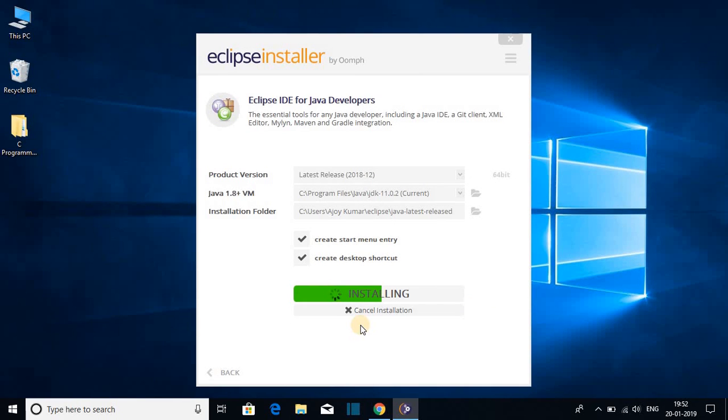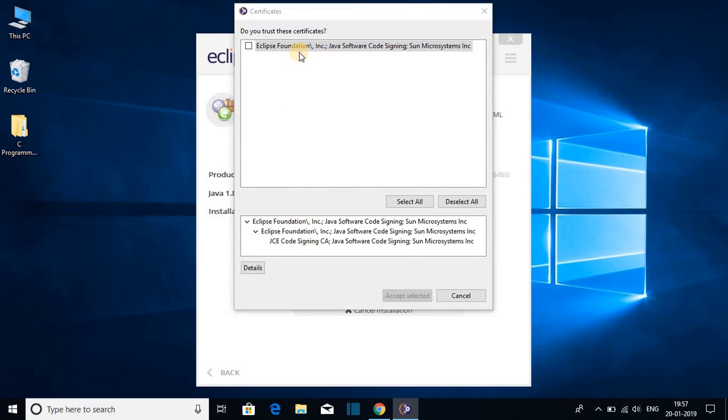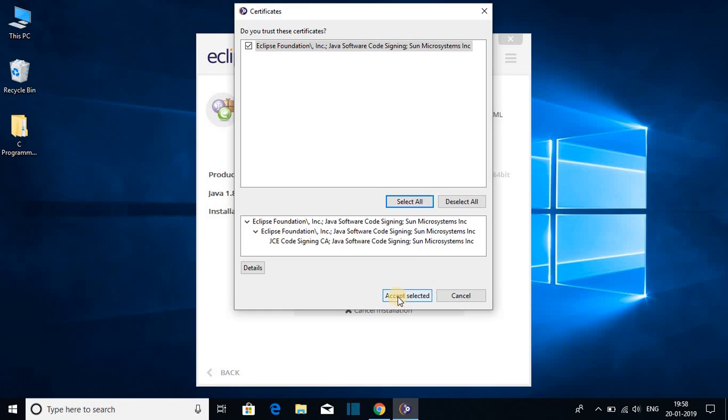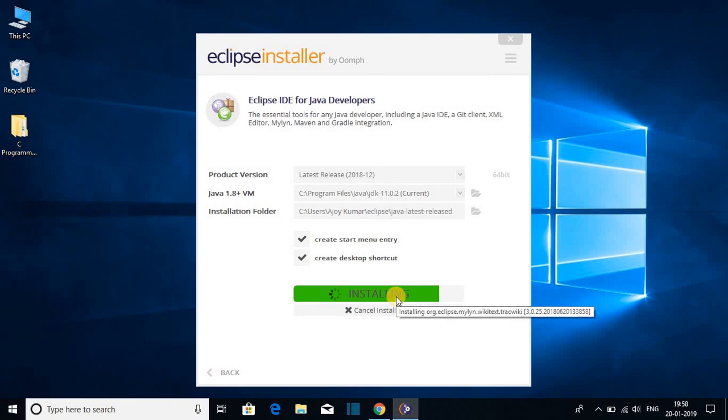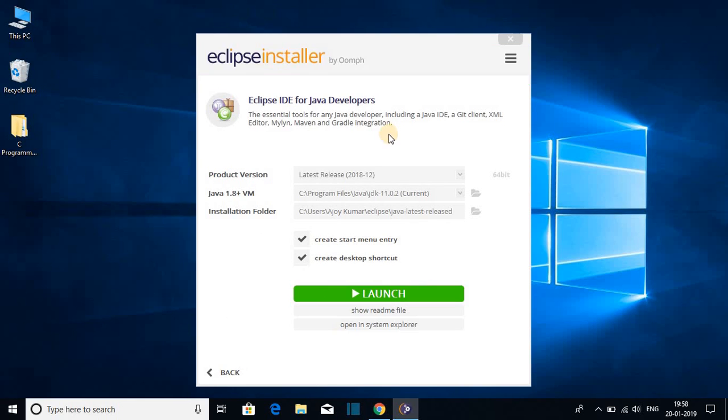Installation process may take some time so be patient. And here we have to accept the certificate. To accept your certificate, just click on select all and click on accept selected. Here you can see installation has been successfully completed.